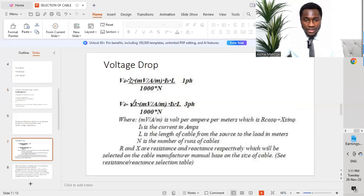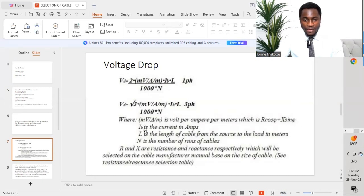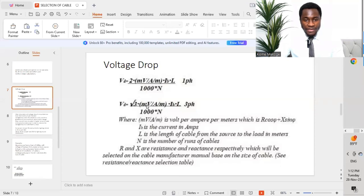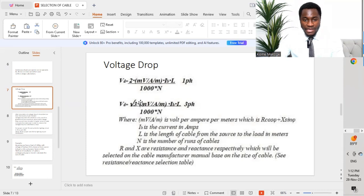For three-phase, a factor of √3 replaces the 2. The term mV/A/m (millivolts per ampere per metre) equals resistance × cosφ plus reactance × sinφ. The current Ib is in amperes, L is the cable length in metres from source to load, and n is the number of runs. The mV/A/m value is taken from the cable manufacturer's catalogue, BS 7671, or IEC tables.